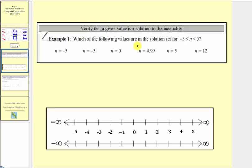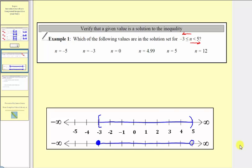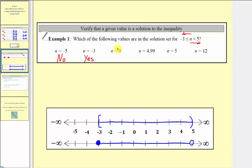Example one: we're asked which of the following values are in the solution set for the compound inequality where n is less than five, and n is greater than or equal to negative three. Now that we have the graph, we can determine if the following values are in the solution set. First, n equals negative five — negative five is to the left of our solution set, so it's not in the interval, and therefore negative five is not in the solution set. Next, n equals negative three, which is the left endpoint, and here the endpoint is included because n is greater than or equal to negative three, so n equals negative three is in the solution set. Next, n equals zero — zero is in the solution set.